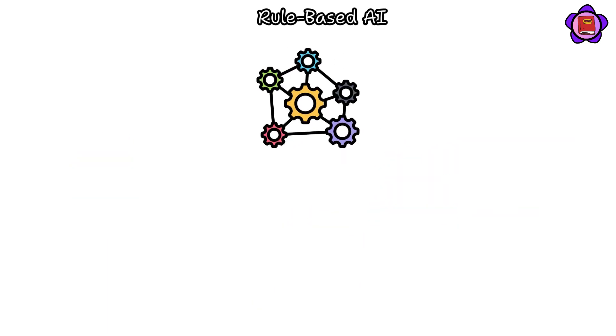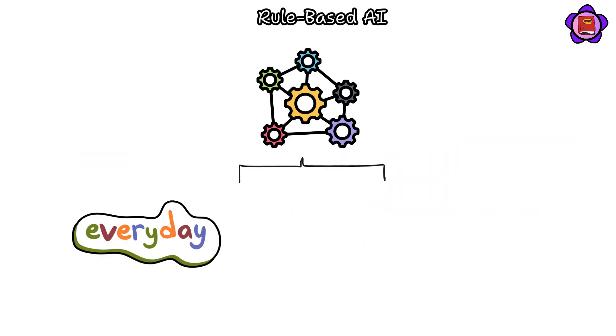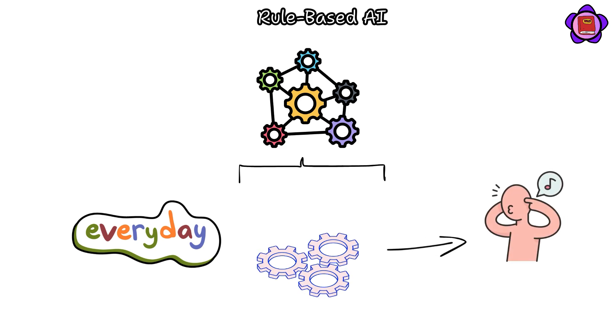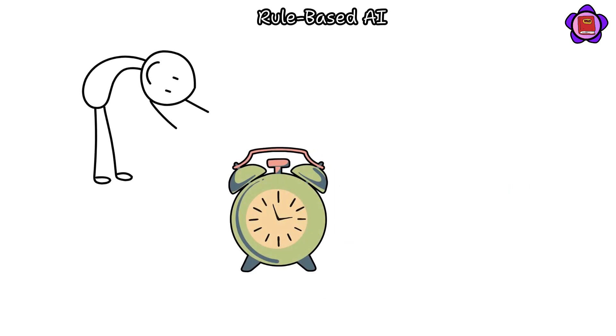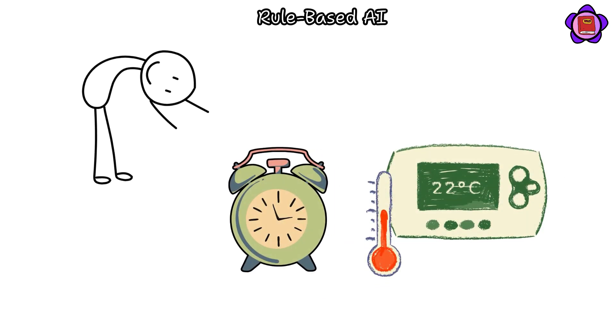Rule-based systems are prevalent in numerous everyday technologies often overlooked. For instance, common devices like alarm clocks and thermostats operate according to predefined rules.